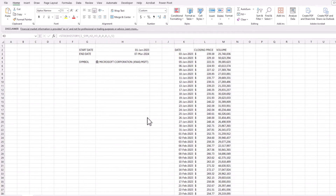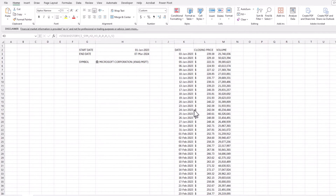You'll notice that the number of rows in this data set is dynamic — as the dates change, the number of rows will also change. This is the key challenge: how do we make sure our chart can dynamically expand and contract according to the dates entered?